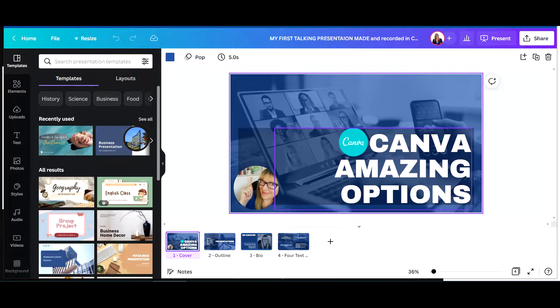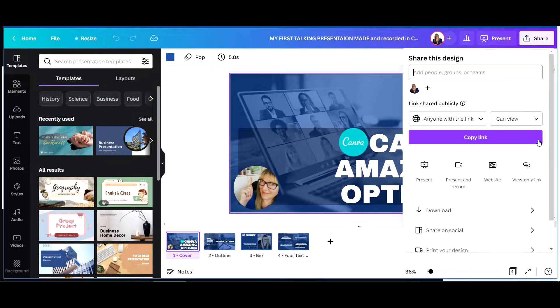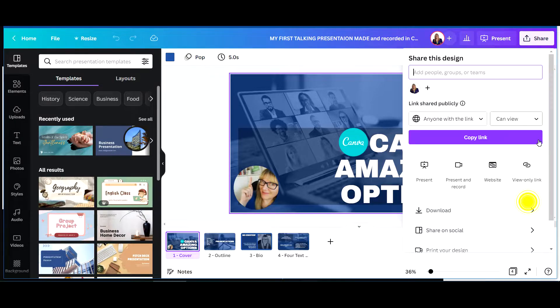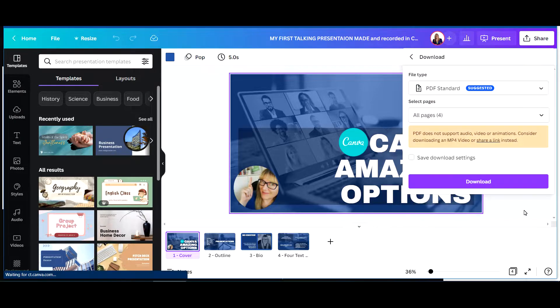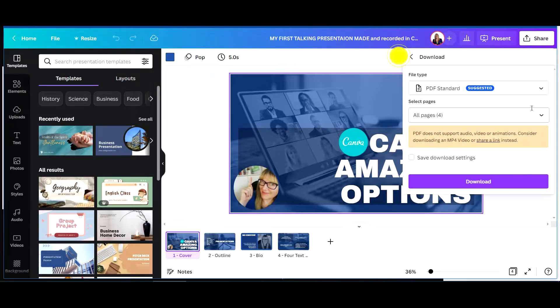Up at the top right, you're going to see the share button. And that is where you can copy a link, you can download. And when you click download, what you're going to see are only options.